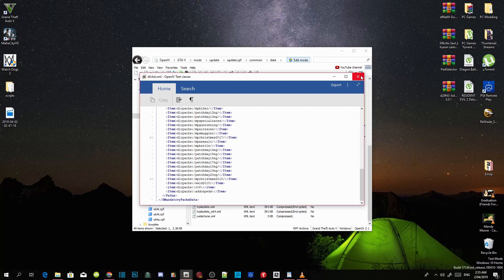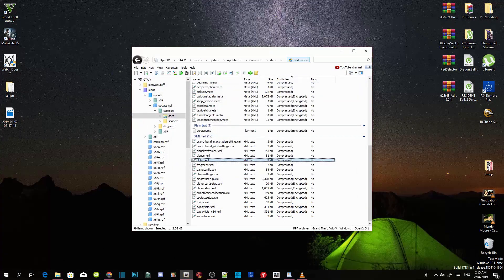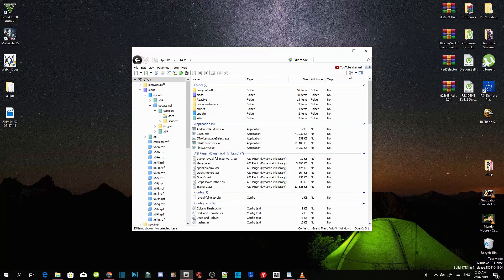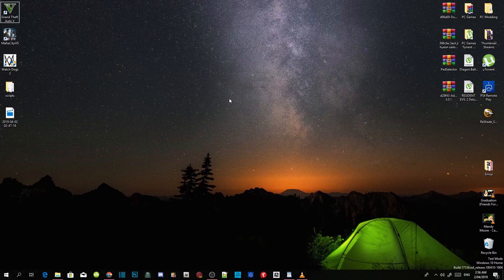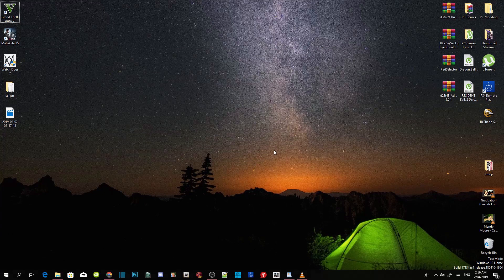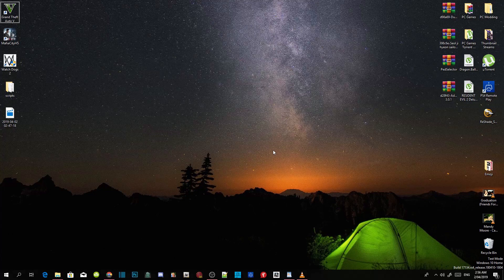Exit out of your application. Click on edit mode, click on GTAV, then exit out of your OpenIV. Now once you guys have finished with your OpenIV, the next step we are going to do — that everybody is getting stuck with — is the L button.